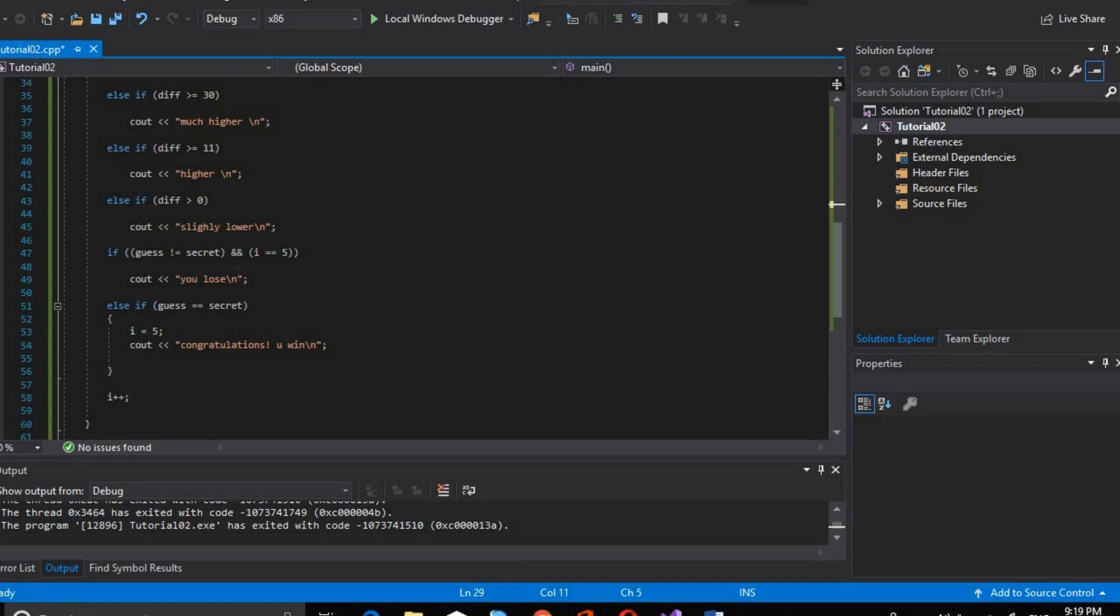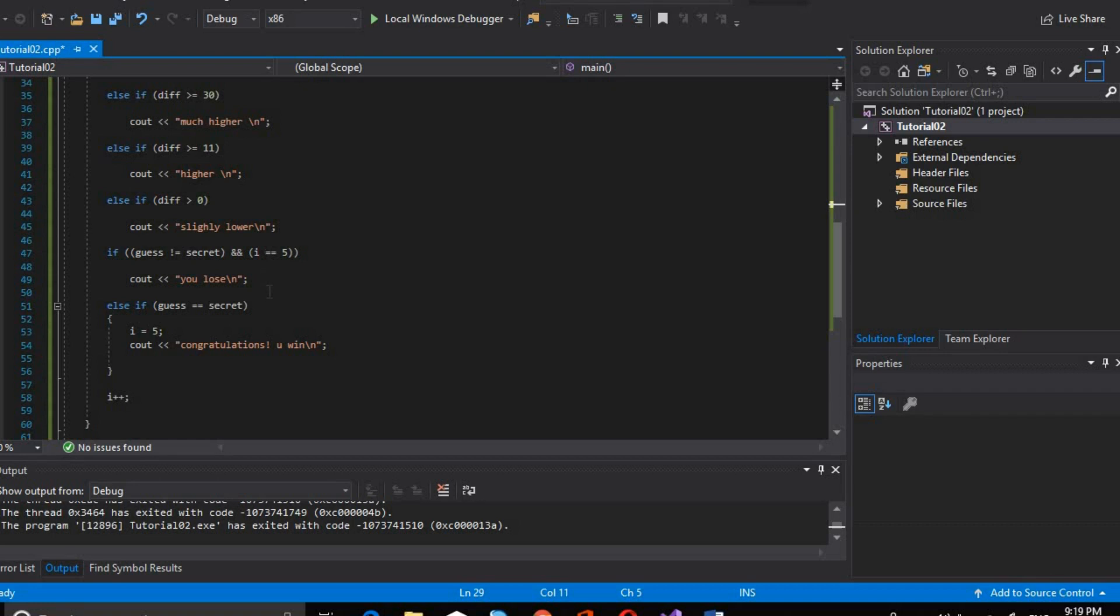Basically, we will check that if the user guess is not equal to the secret value saved, and i is equal to 5, we will output that you lose. Else if the guess value equals the secret value, we will output that you win.